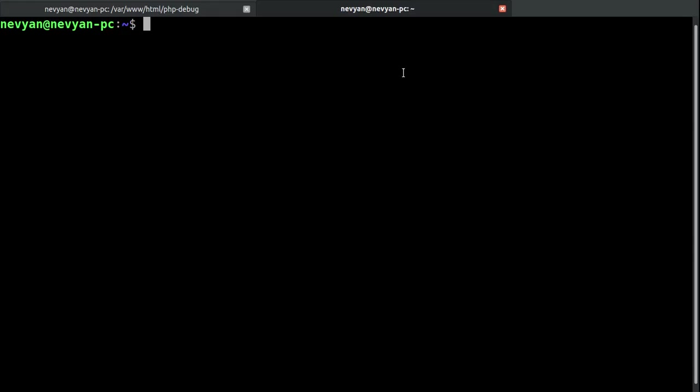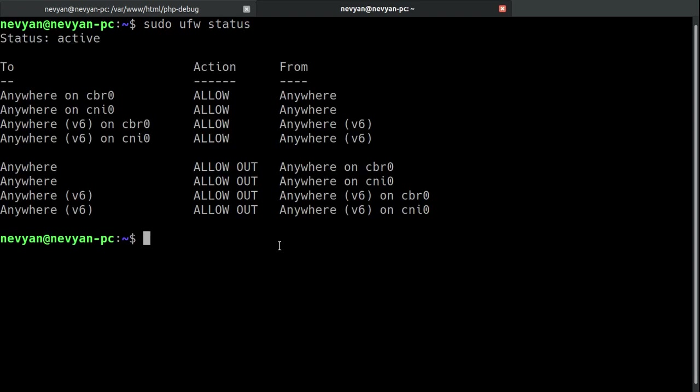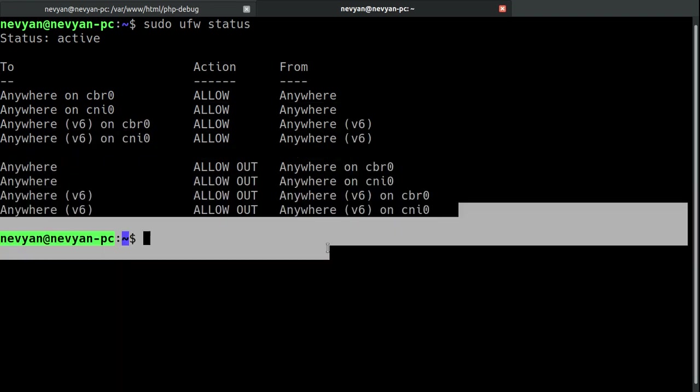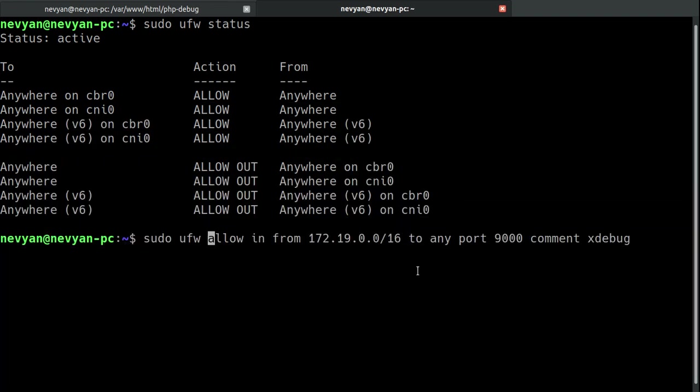And how we will fix this? We will first type sudo ufw status. We have firewall. We just want to allow the IP address of the container to be able to connect to our host machine. Actually, we can use this rule. So, this is the firewall.